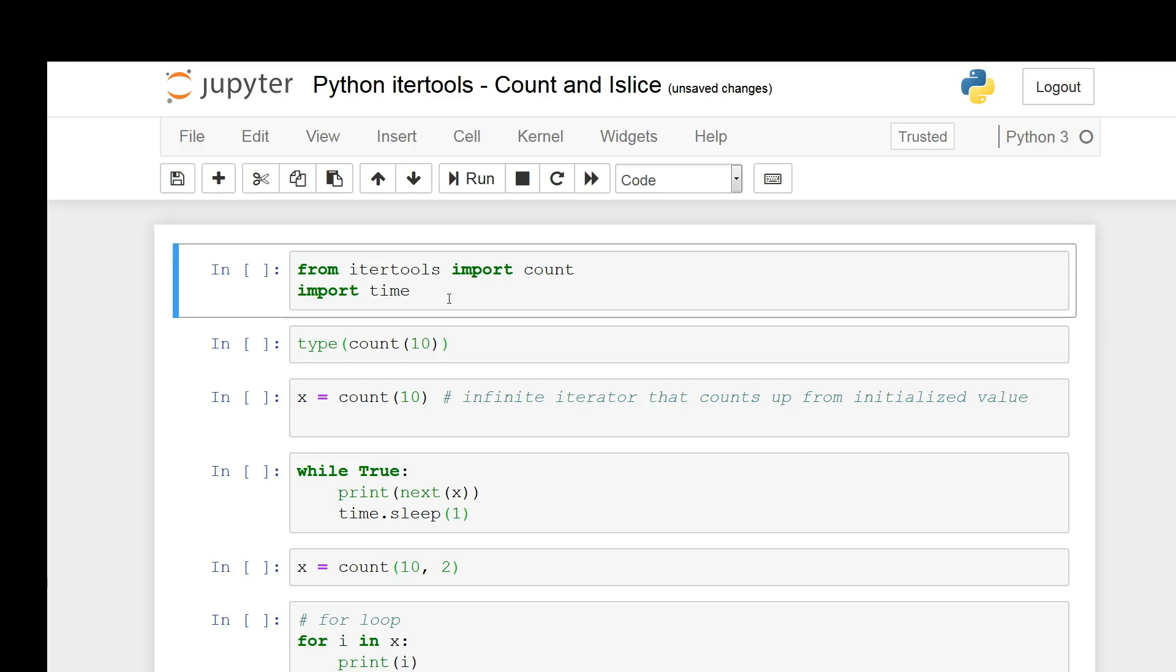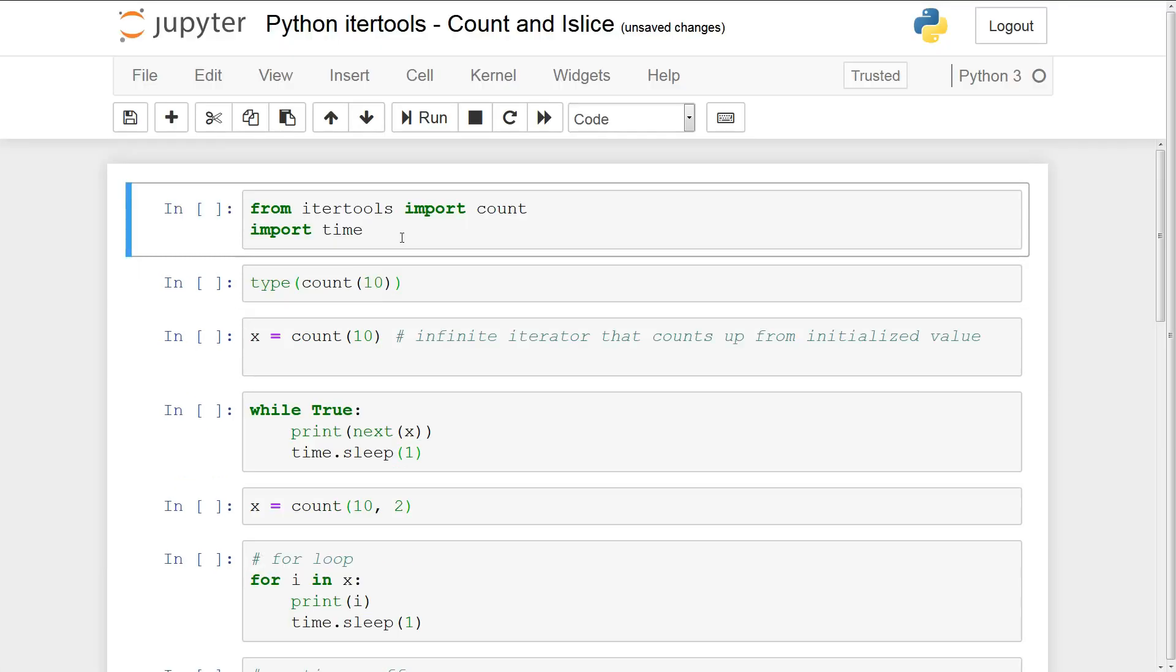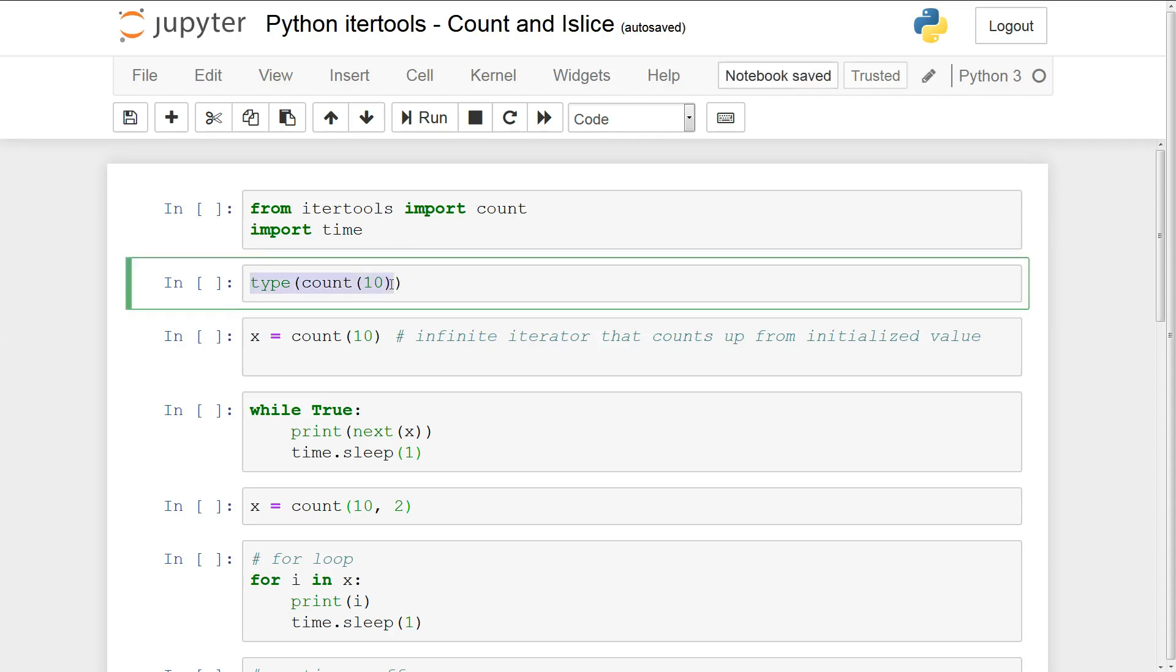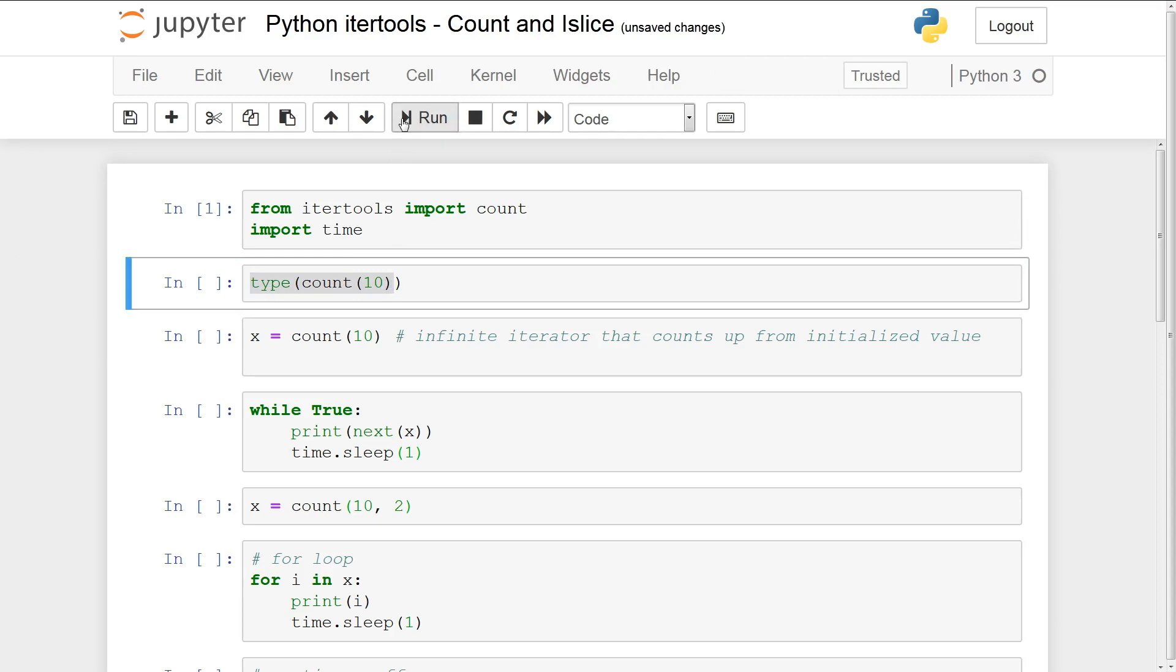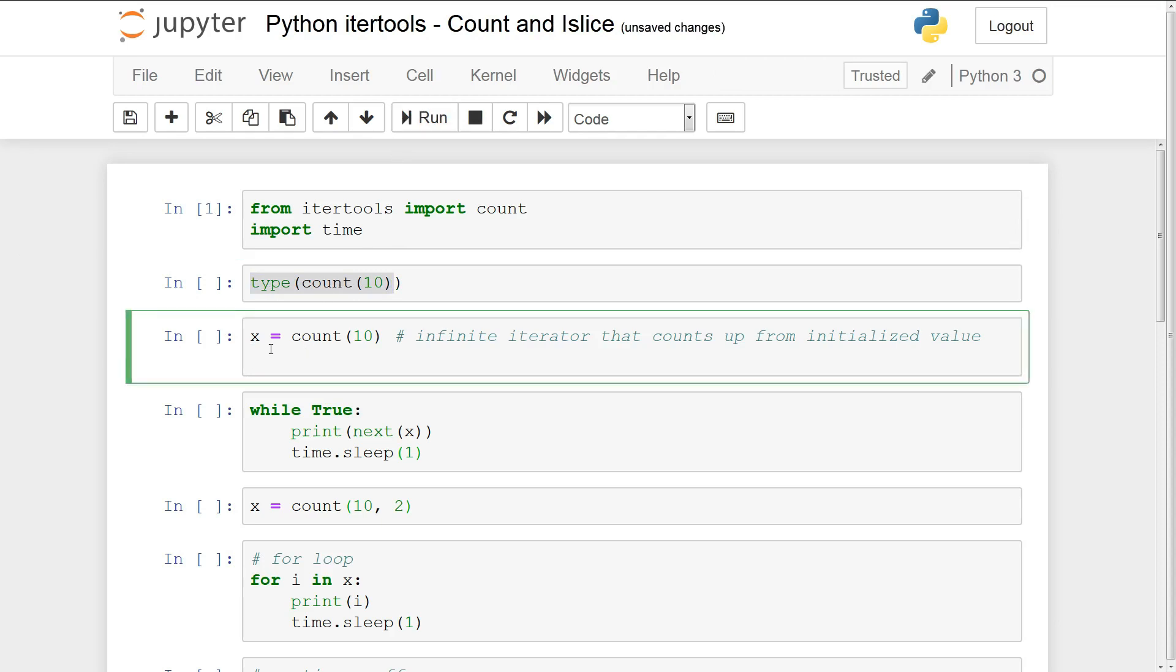Count basically is an infinite iterator that will continue to count up from the initialized number. So if you take a look at the code you'll see that count is initialized with the number 10. First we'll run this and we'll take a look at here. We're going to initialize a count with 10 and save it to the x variable.